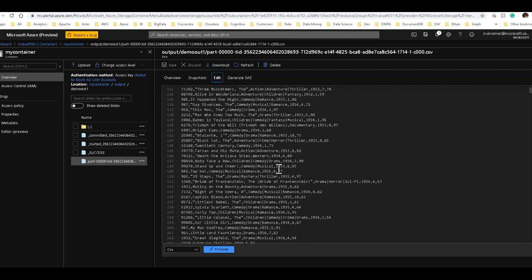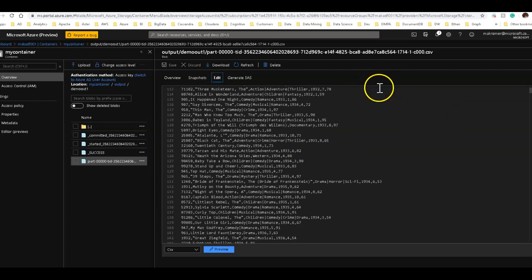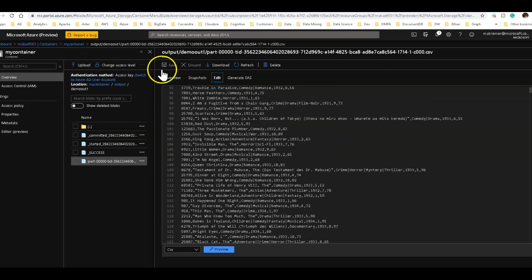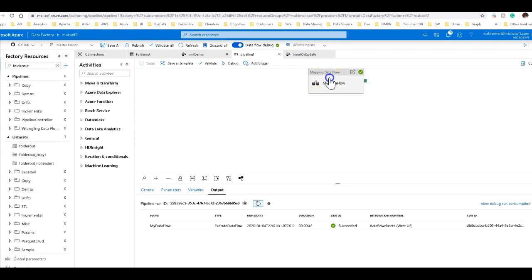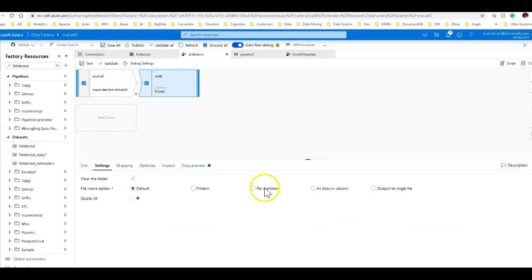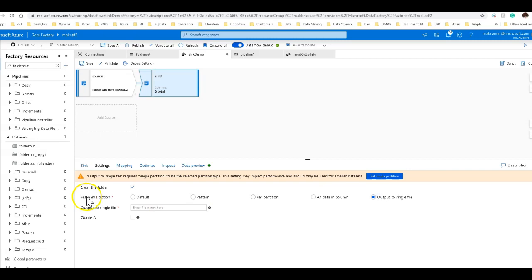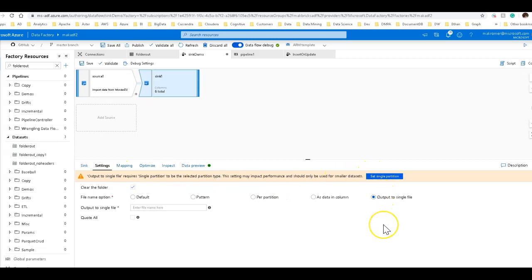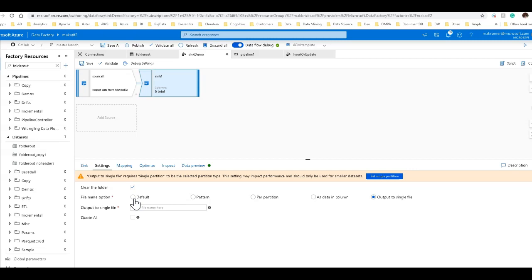Now, if I had more data, because I have the default partitioning set, Spark and Dataflow would have done some partitioning of those files. In this case, I get one single file output. So, back on my Dataflow, I don't even need to do something like output to single file, because that is, of all these options, the slowest performing, because we have to coalesce the data from the multiple partitions into a single partition.